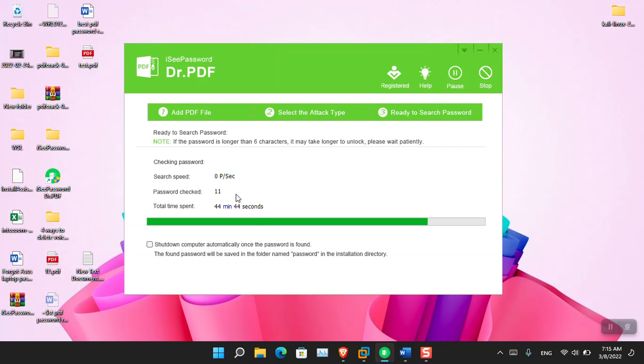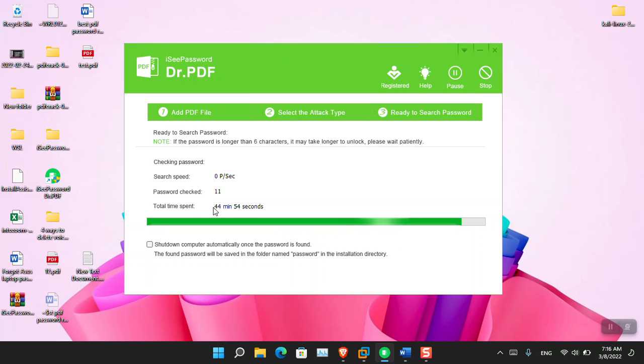I specifically don't like this application that I am using, icDoctor.pdf. It is quite heavy for me. You can see that it's 44 minutes and yet it is still guessing what the password is to recover.